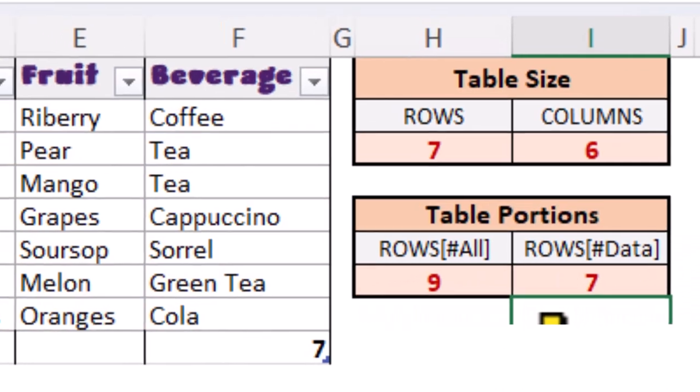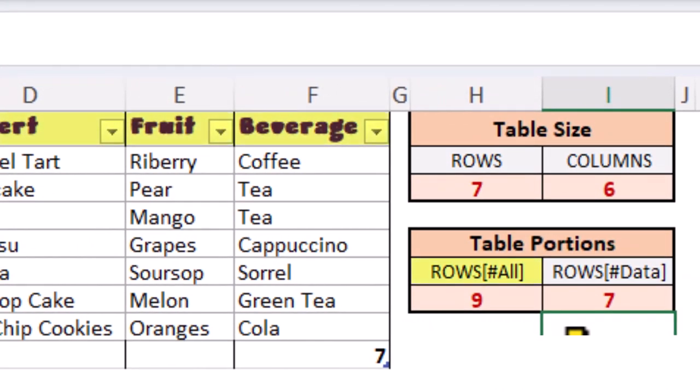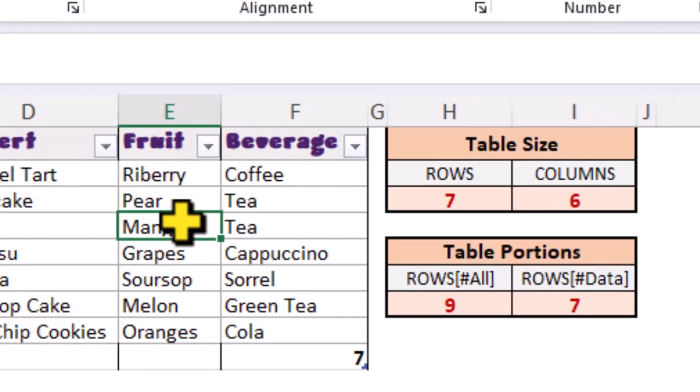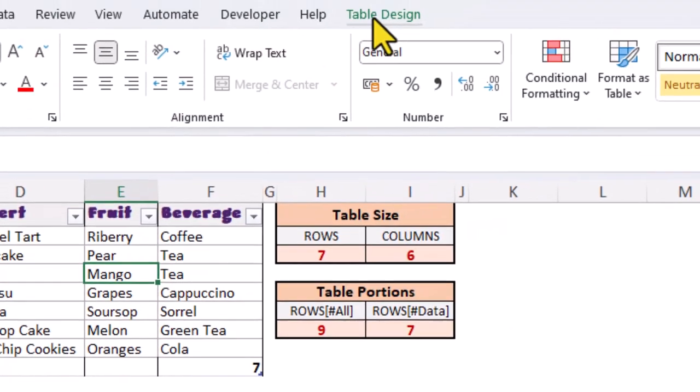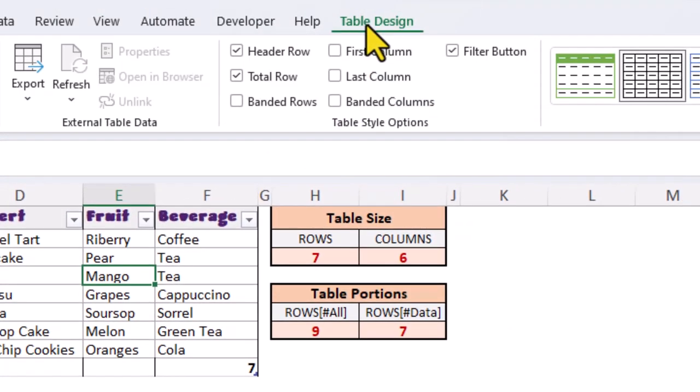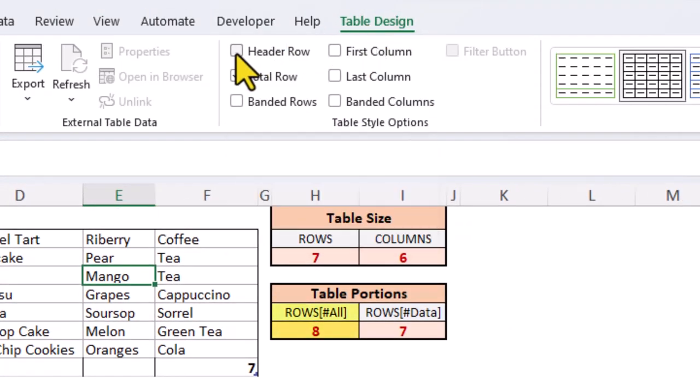The hash all element includes the header row, all of the data rows, and also the total row. And if we switch off or on these portions of the table, we see that the formula updates.